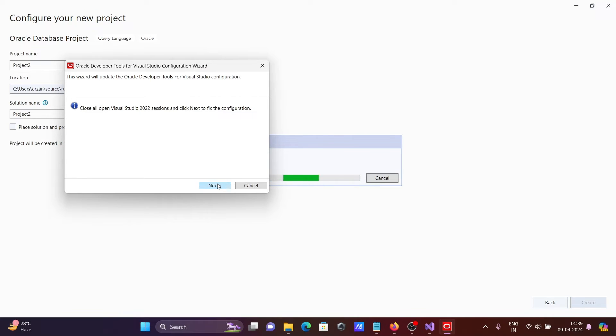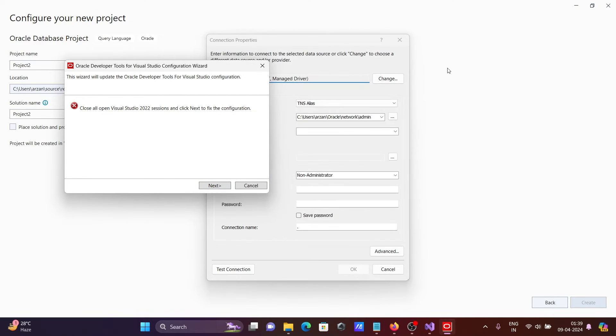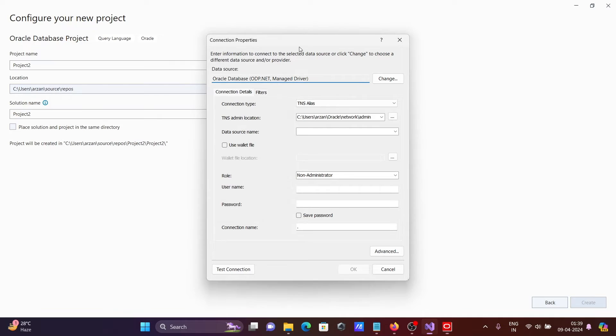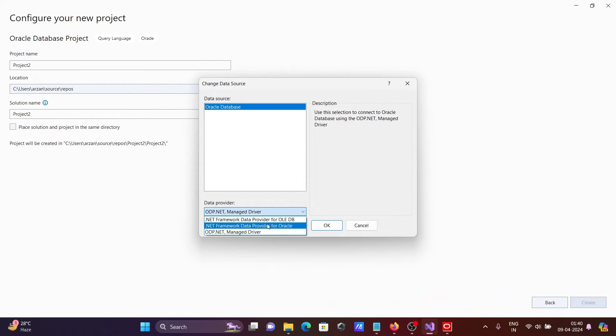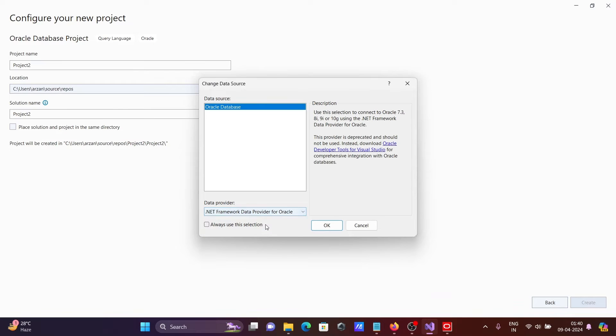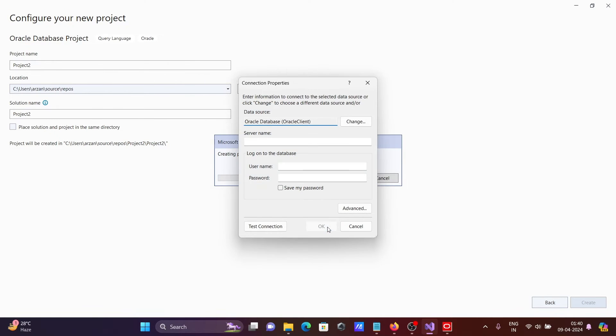So here you can see this space. So what you need to do first, let's do the changes. So we're going to use here Oracle .NET framework data provider for Oracle. Select this. Then click on OK.